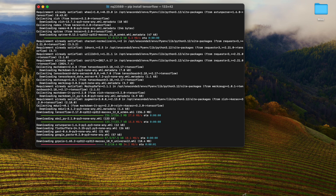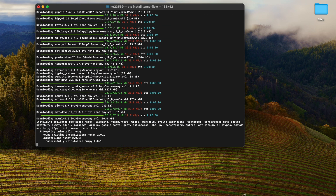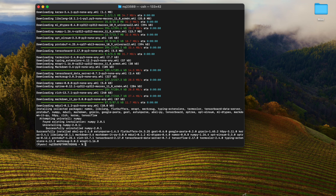We can see that numpy is already there, so that package was already installed with pip before. This automatically updates any older versions of packages as well.